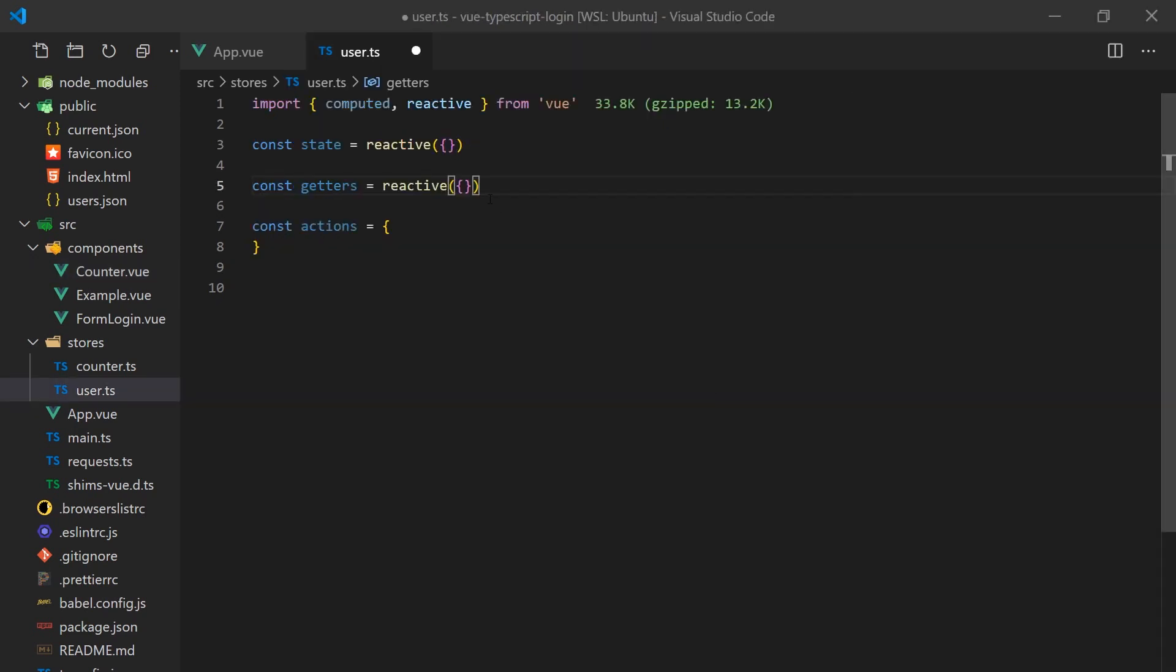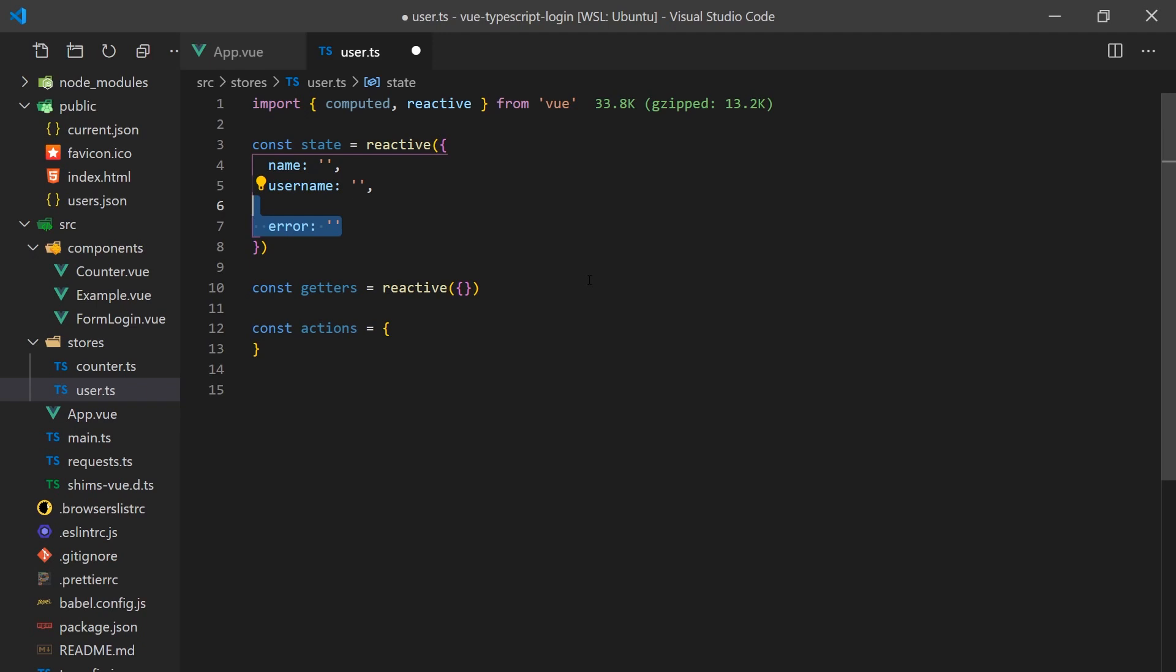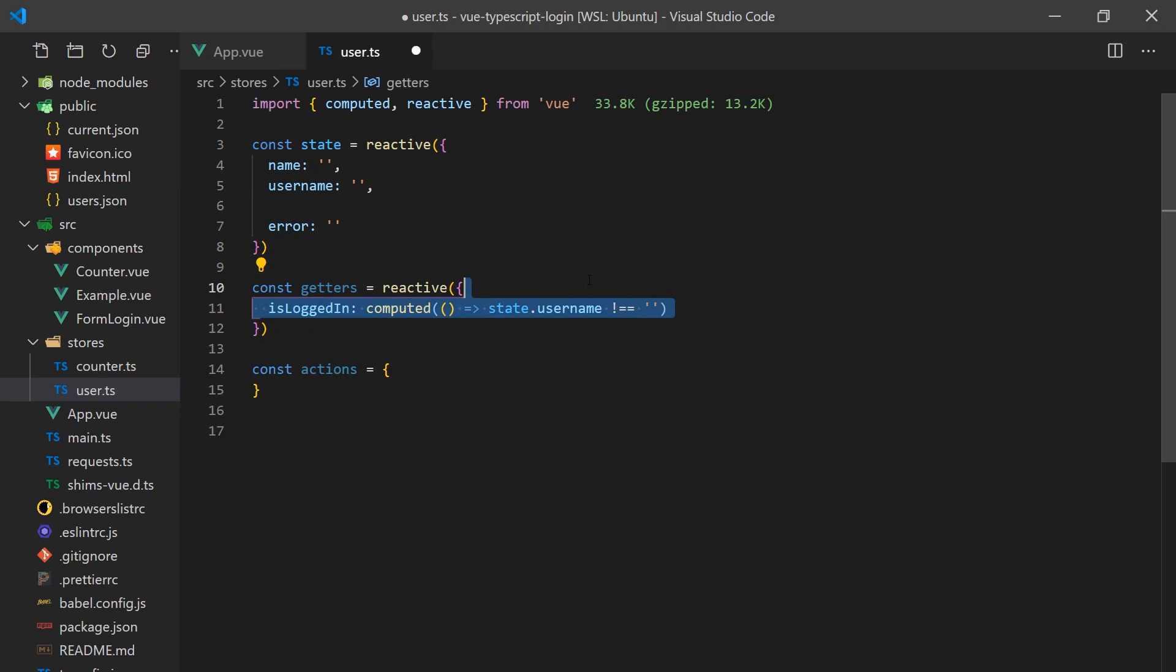Now let's create the simple sign-in system to hide our counter behind. Let's create our user store that will contain our state, getters, and actions. The state will hold its name and username, as well as an error property. We'll use this error field to notify the user if they entered incorrect information when trying to sign in. We will also need a getter which will tell us if a user is currently signed in or not. To do this, we'll simply check if the user field is empty.